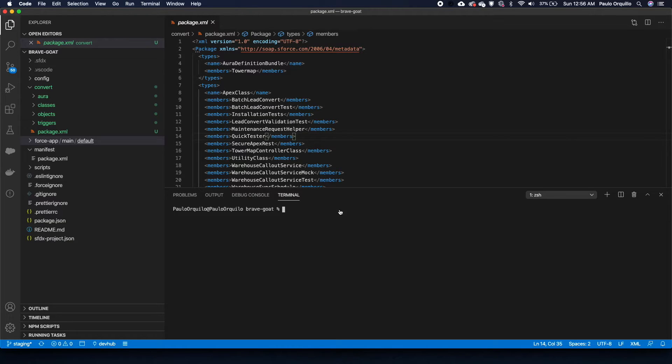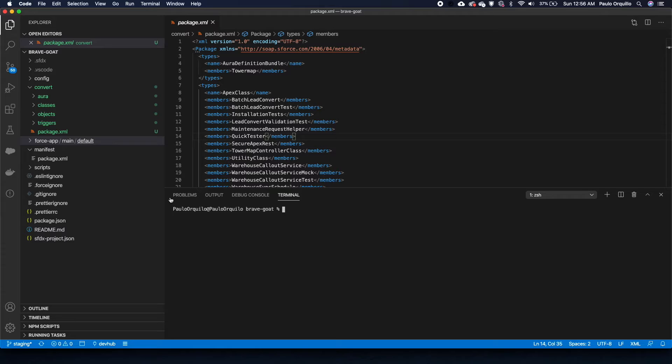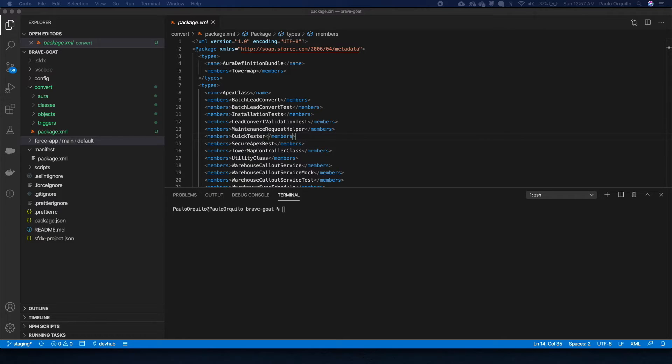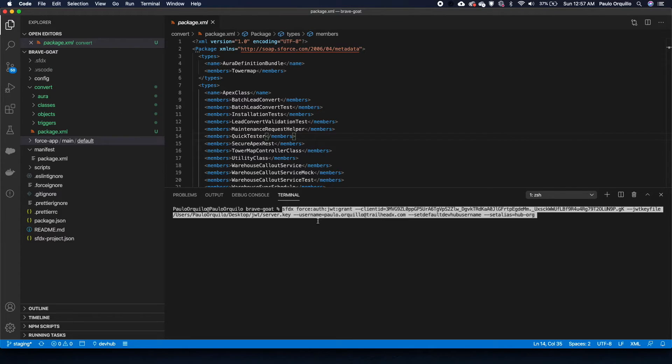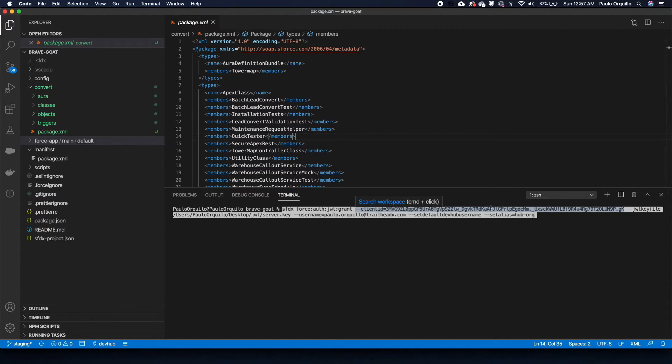From here, you could try to authorize yourself with the JWT token. What I have here is this command. I'm just going to quickly fill it out before I paste it on the command line. What I have here is SFDX force auth JWT grant. This is like an abstraction to do the callout. You pass the client ID which we just copied.